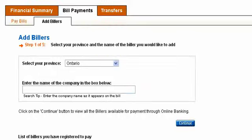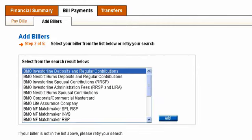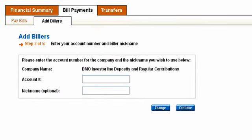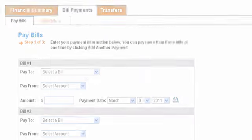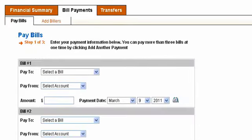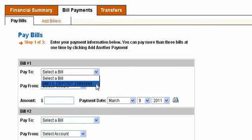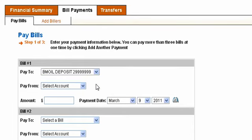Once you have logged on to your online banking account, add BMO InvestorLine Deposits and Regular Contributions as a payee or biller and enter your 8-digit BMO InvestorLine account number. You can add more than one BMO InvestorLine account — just remember to list each account as a separate biller.